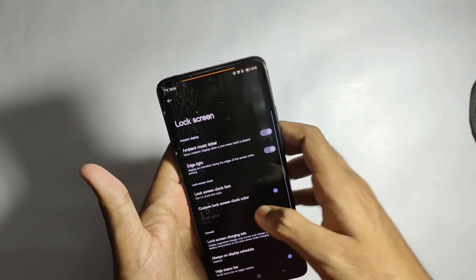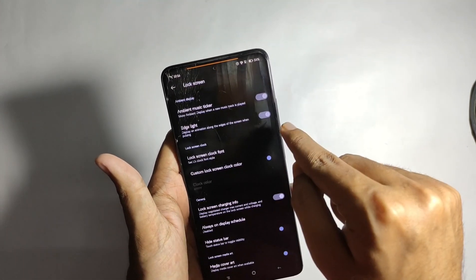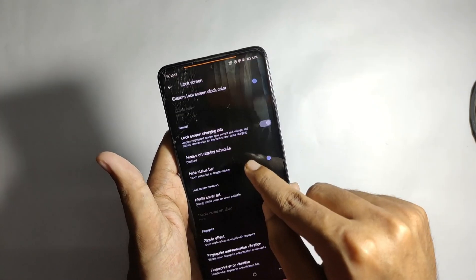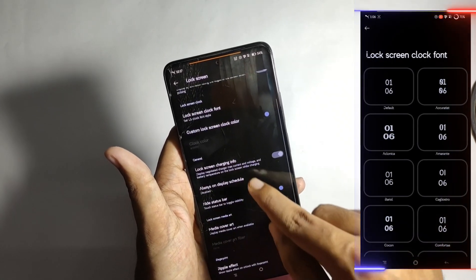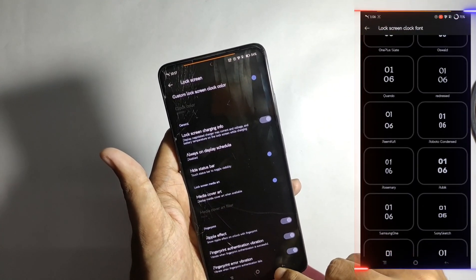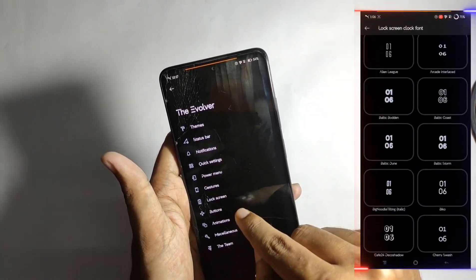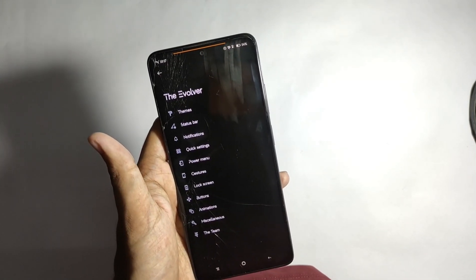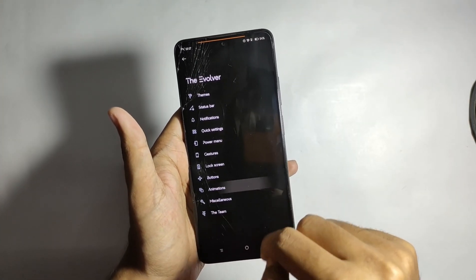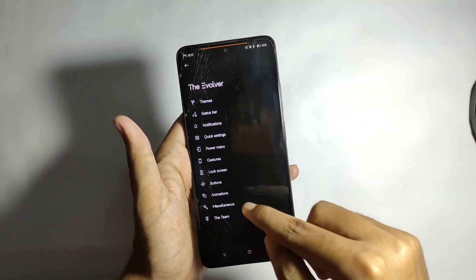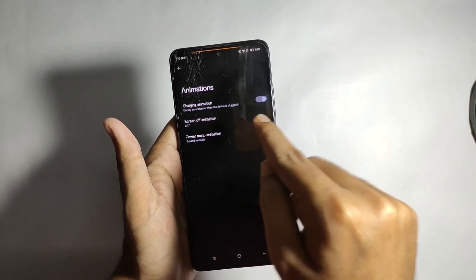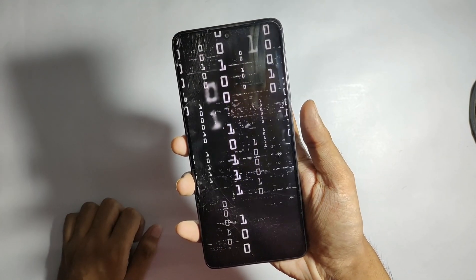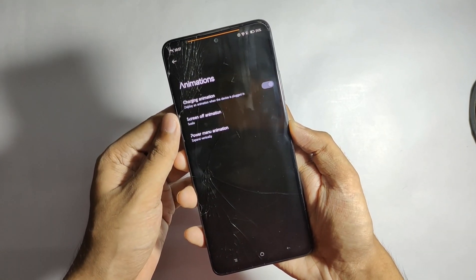For lock screen features, you get the edge light feature, which displays a light animation on the lock screen when a notification arrives. You also get a variety of lock screen clock styles. In the animation tab, you get different screen lock animations — I have mine set to CRT, which gives a flashy effect when locking, and you can also switch to Scale for a different animation.